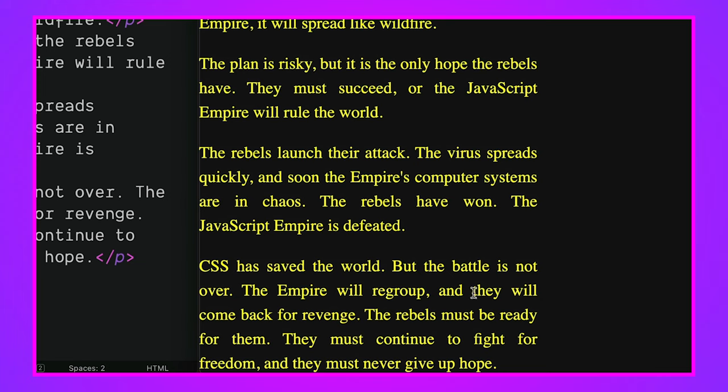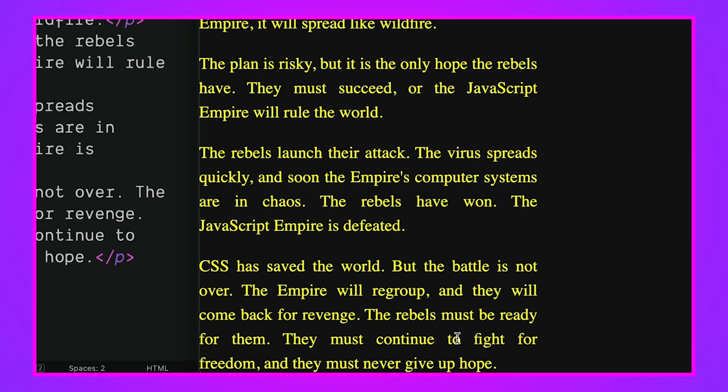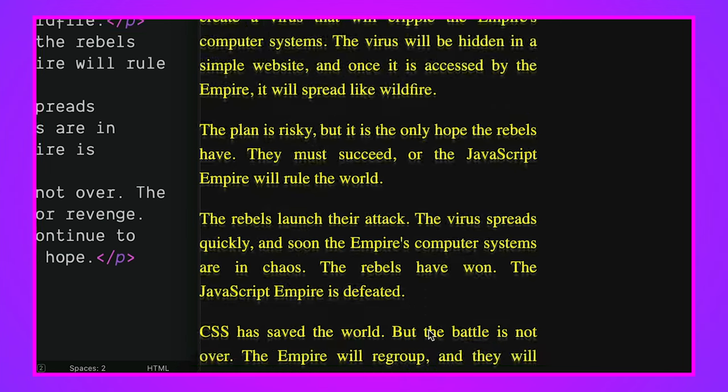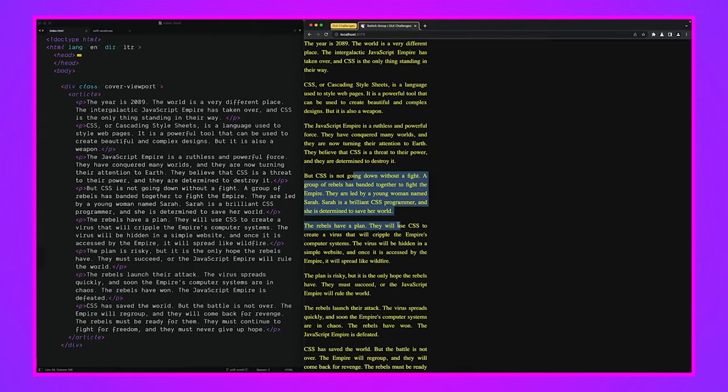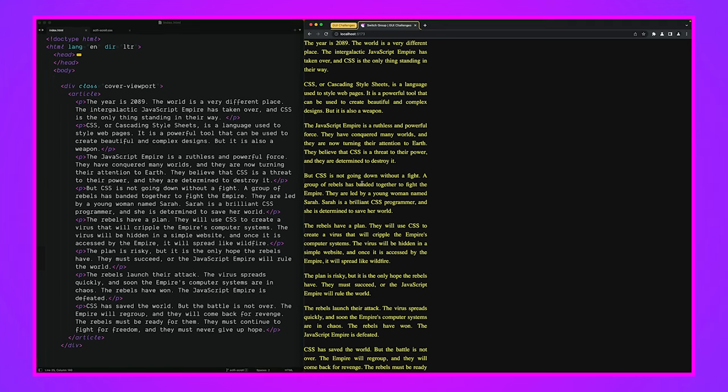The empire will regroup and they'll come back for revenge. The rebels must be ready for them. You know, you've got to have all your CSS ready for that next virus that you're going to defeat the empire with. And they must continue to fight for freedom. And they must never give up hope. All right. So, we've got this story. It would be awesome if this story was told like a classic sci-fi intro.